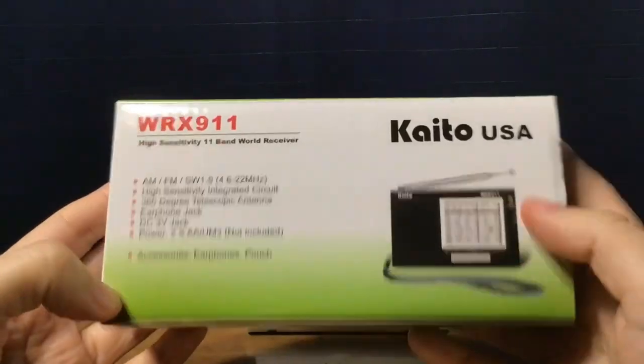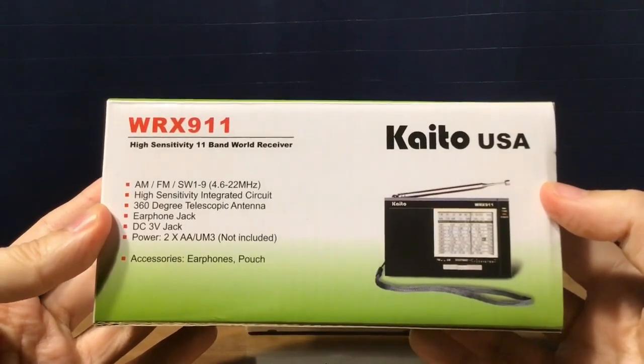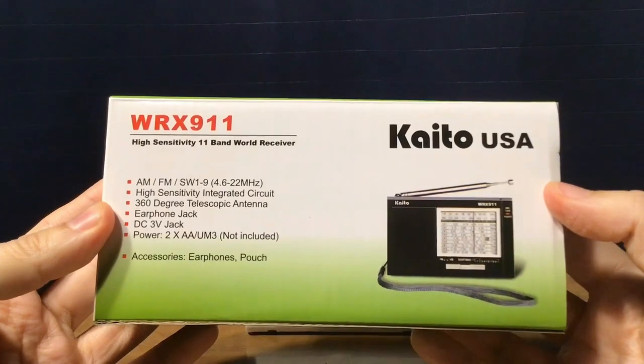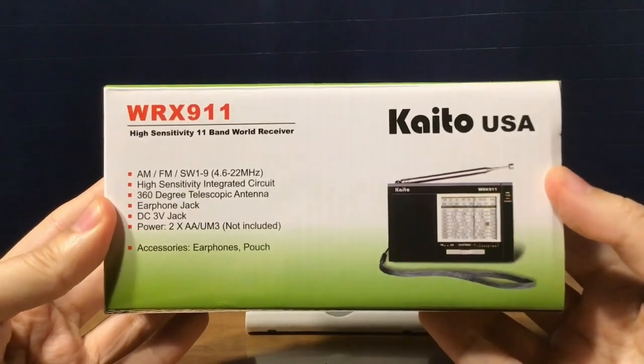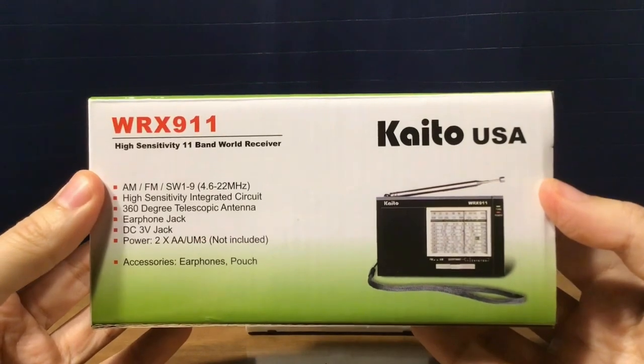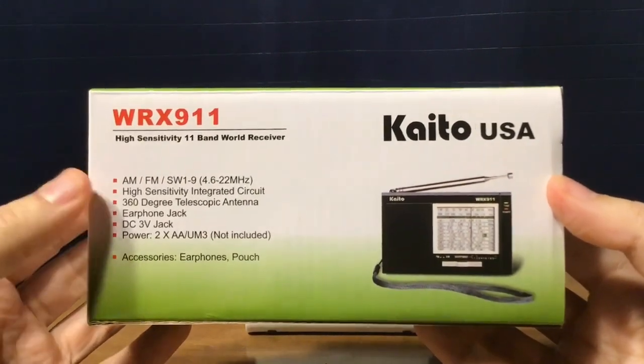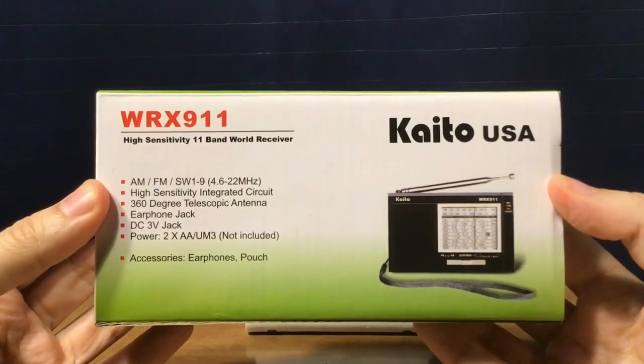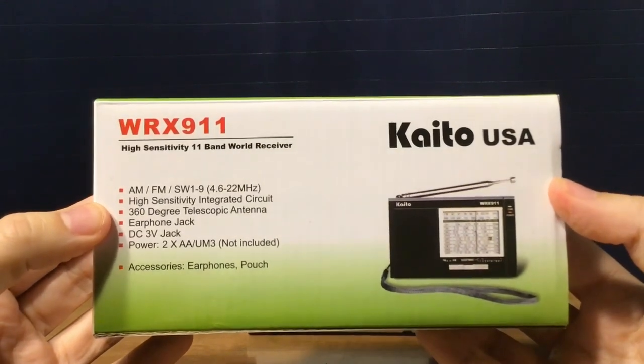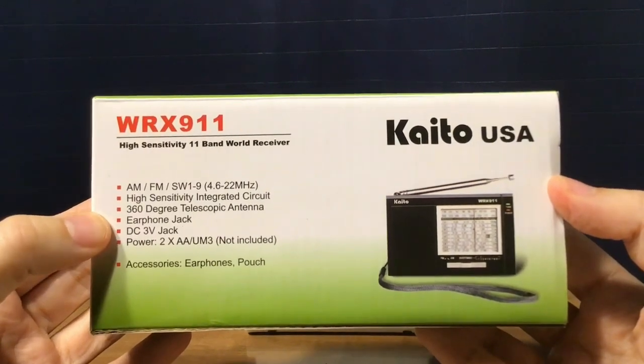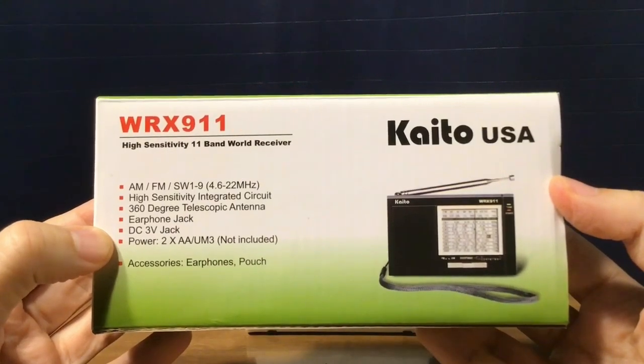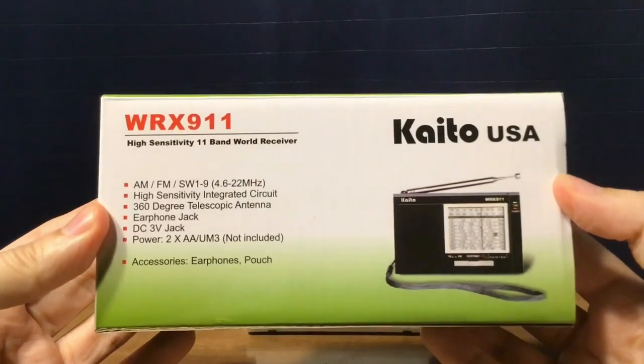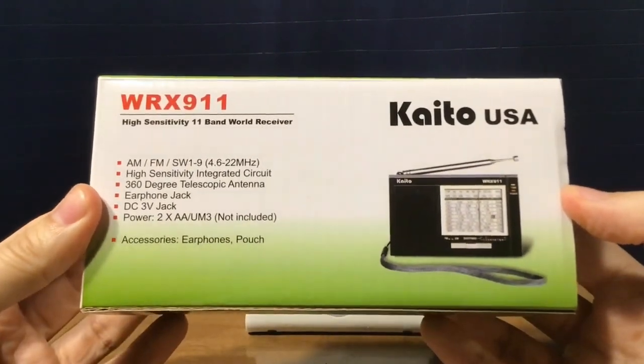I got the one in blue because that was all that was available. The blue color looks pretty neat. My CC Observer is also in blue, so it looked like a pretty good color to get. On the back of the package: AM-FM shortwave 1-9, 4.6-22 MHz, high sensitivity integrated circuit, 360 degree telescoping antenna, earphone jack, DC 3-volt jack, powered by two AA batteries which are not included, and the accessories including earphones and a pouch. On the right, a picture of the black version of the radio.